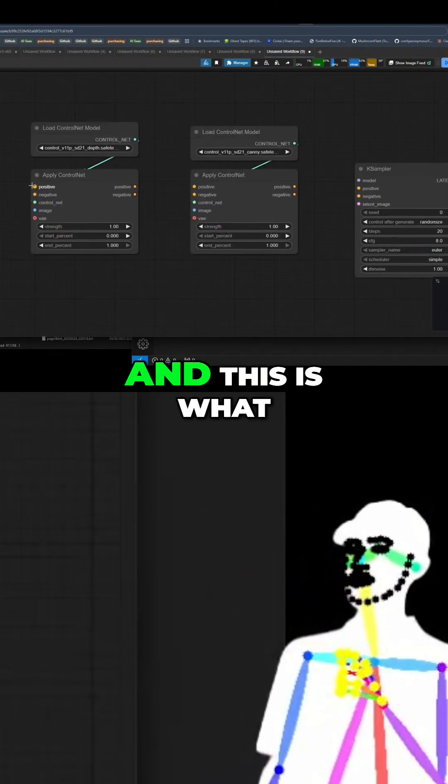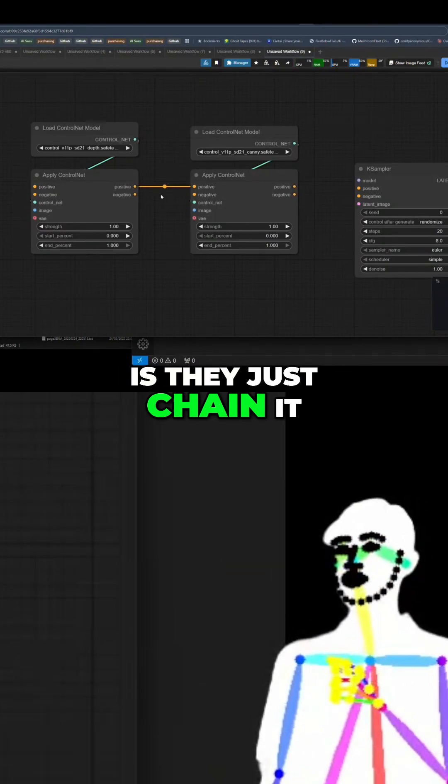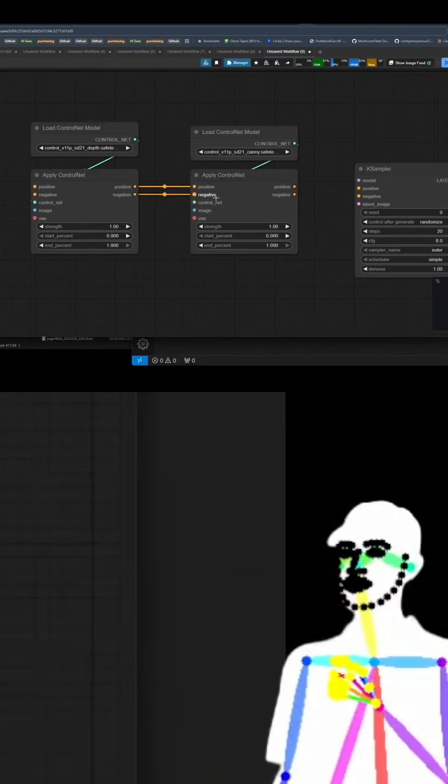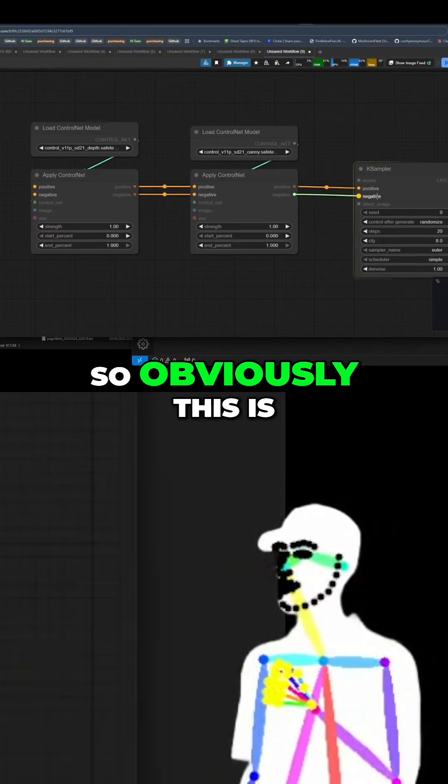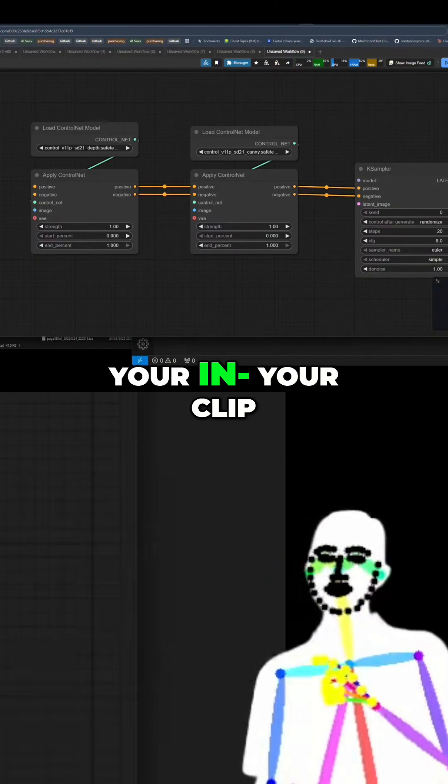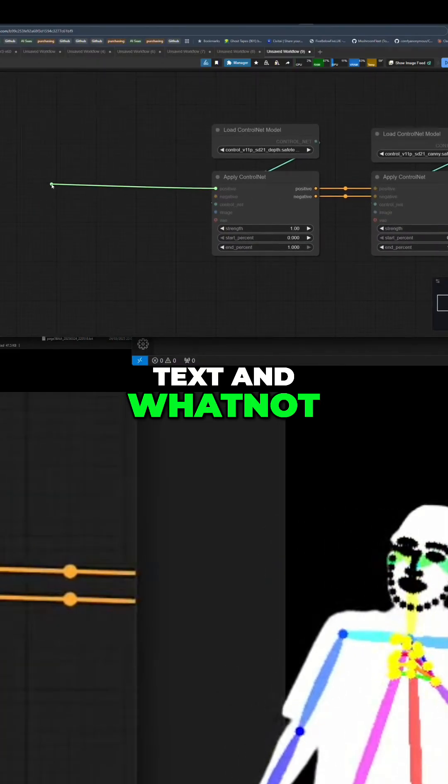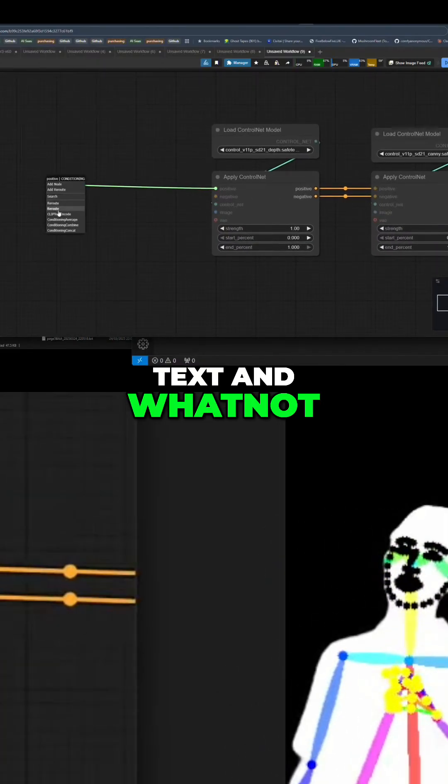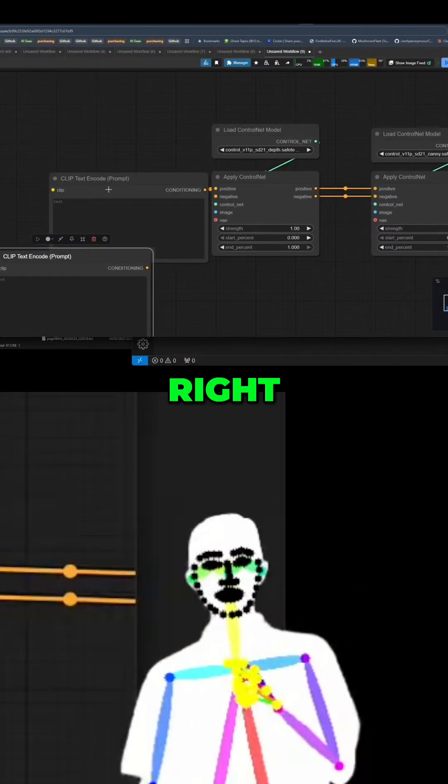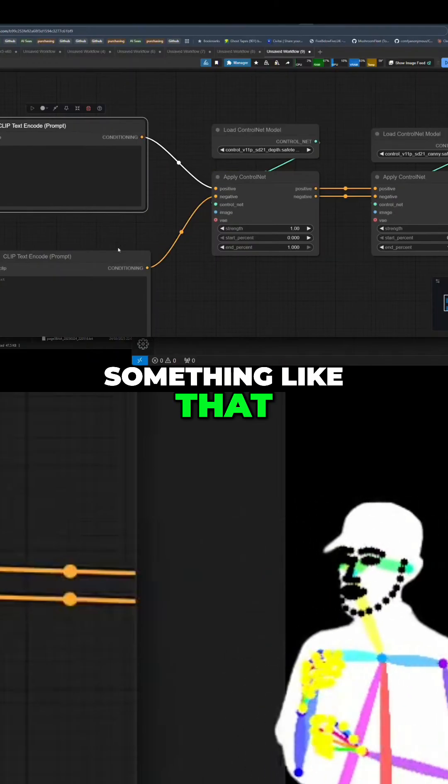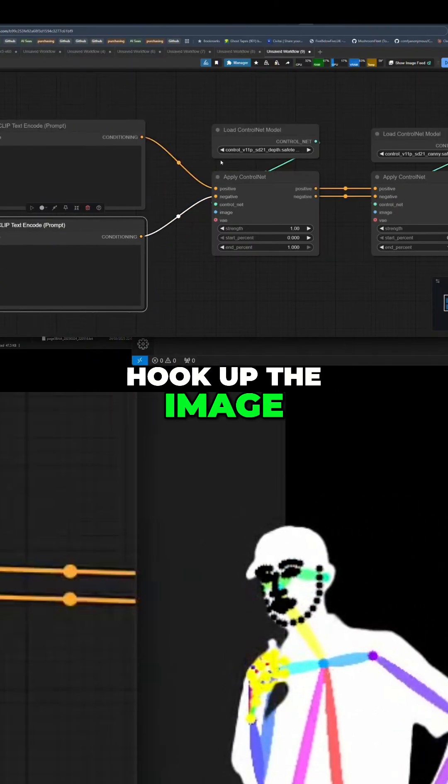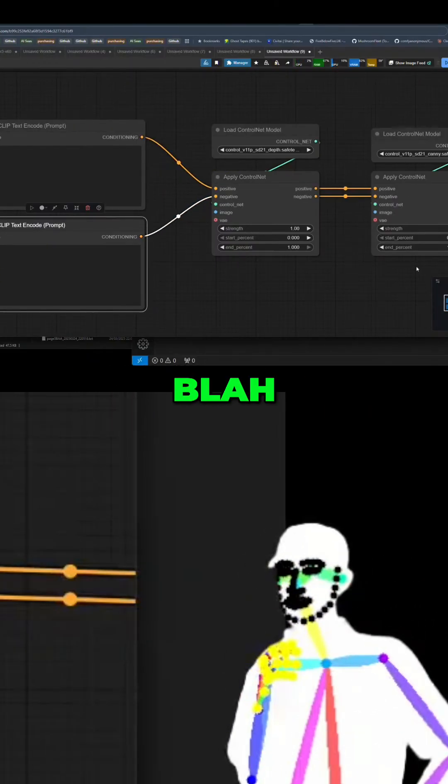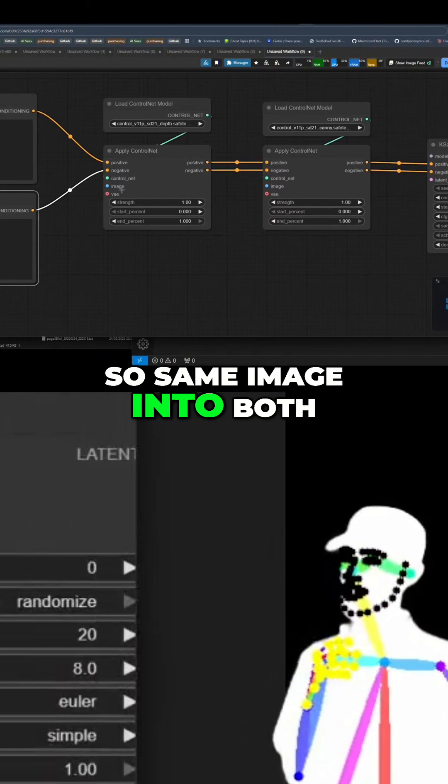and this is what a lot of people do, is they just chain it. So obviously, this is going to go to your CLIP text encode and whatnot, right? And obviously, you'd hook up the image, the VAE, and so on. Same image into both.